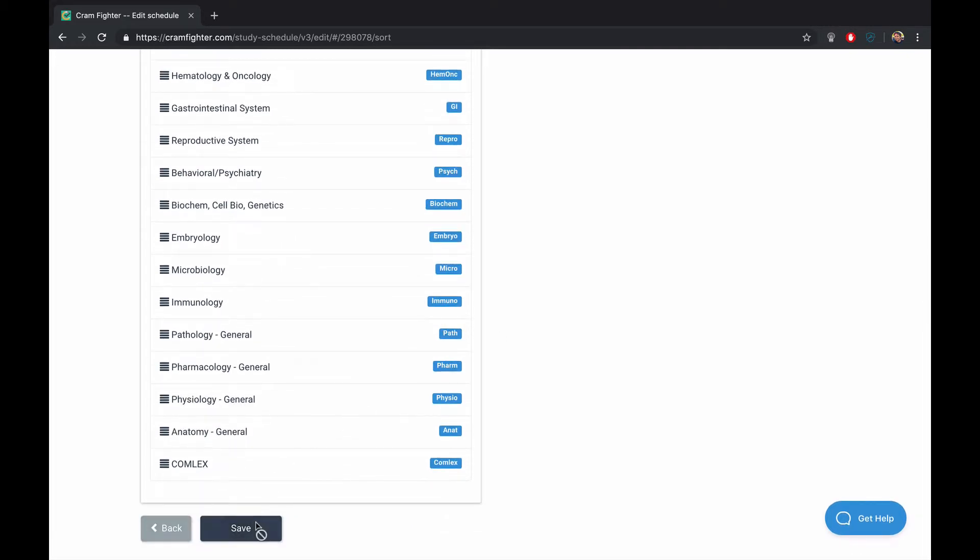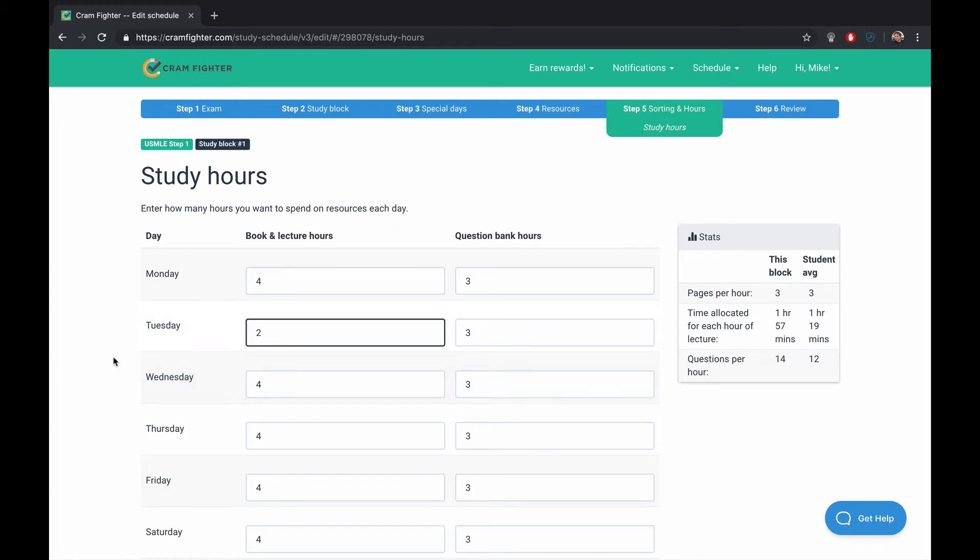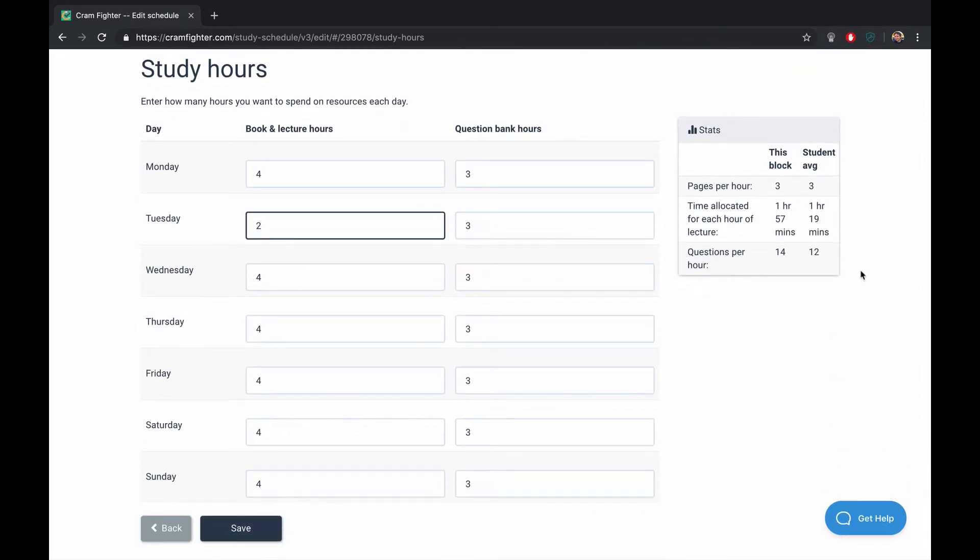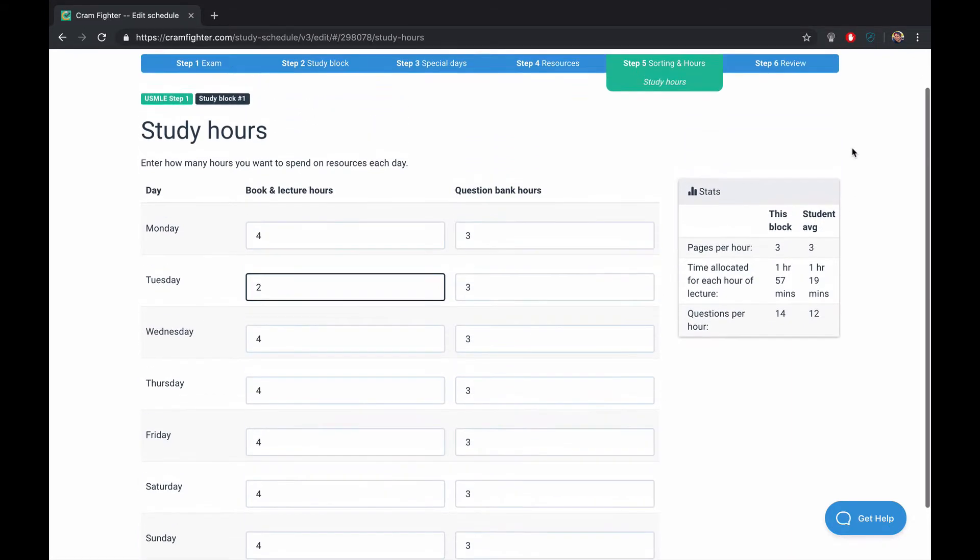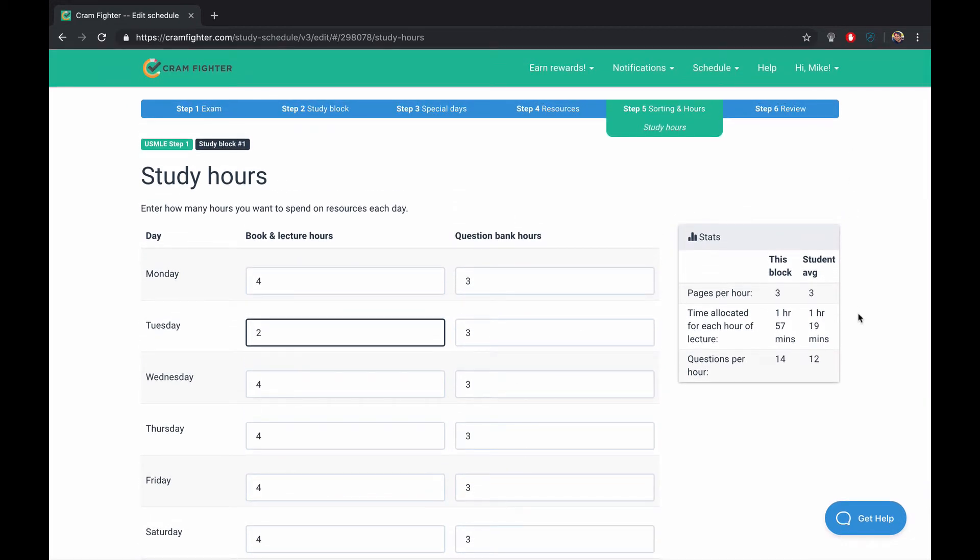And last, you'll choose study hours. Cramfighter uses study hours to compare one day to another. So if I set two hours on Tuesday, Cramfighter will assign half as much work as on Monday. Cramfighter provides you with a stats box here to see how your workload compares to the student average. It looks like our workload doesn't raise any red flags, but this box would be highlighted if we were greatly exceeding or greatly under the student average. And so that is a signal to you that your schedule could be overwhelming or overly ambitious, which can help you manage your workload.